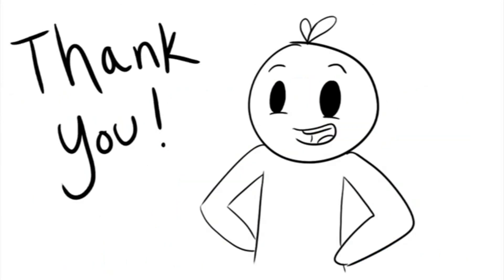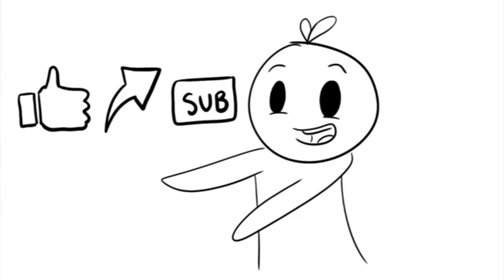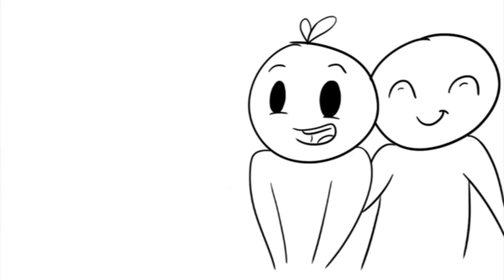Thank you for watching. Please like, share, and subscribe. Maybe you and a good friend can watch the next video together. See you next time.